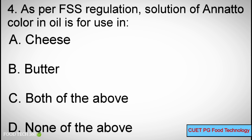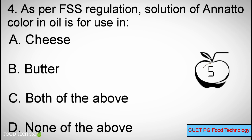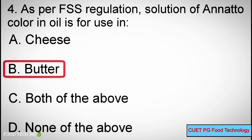Question Number 4: As per food safety and standards regulations, solution of annatto color in oil is for use in — Option A: Cheese, B: Butter, C: Both of the above, D: None of the above. Correct answer: B, Butter.